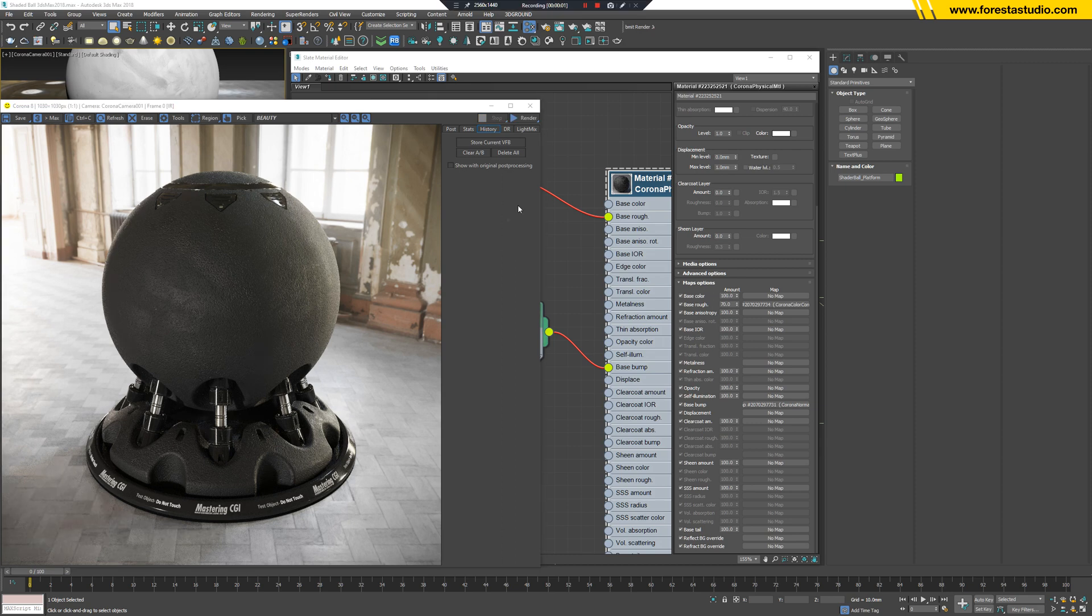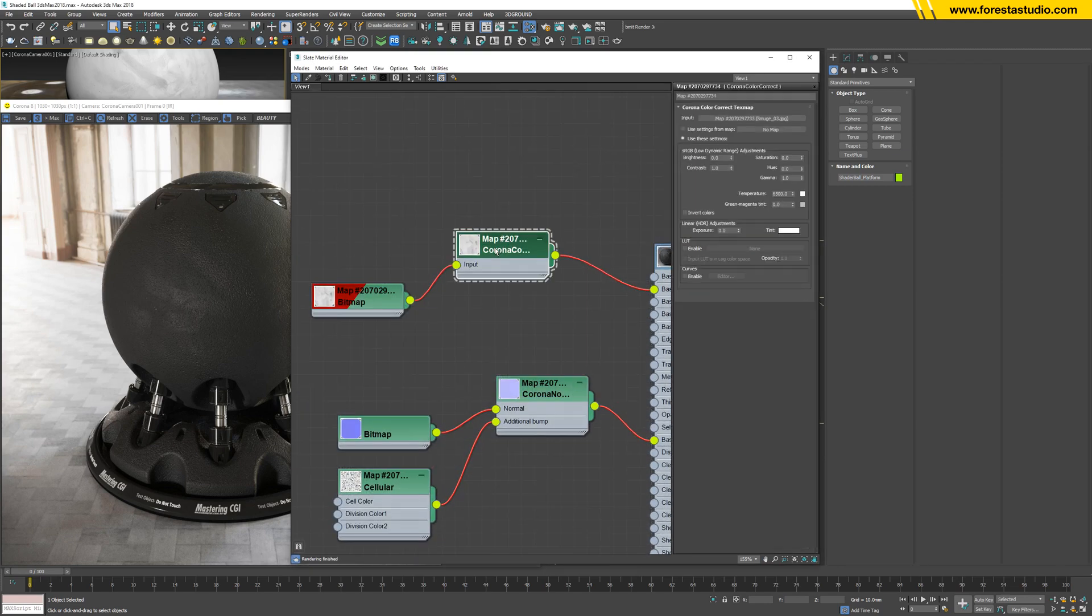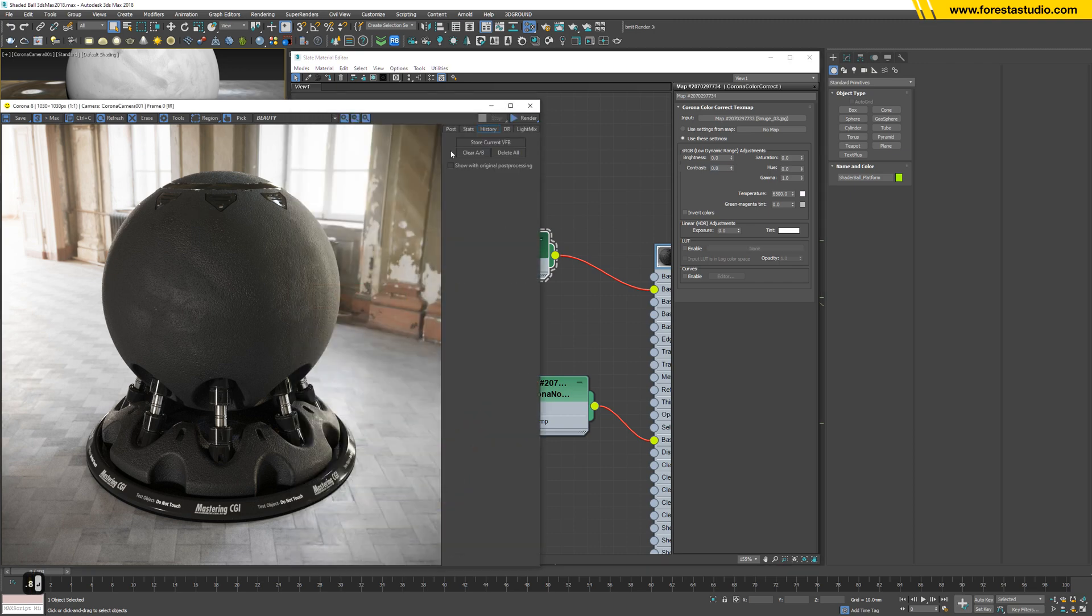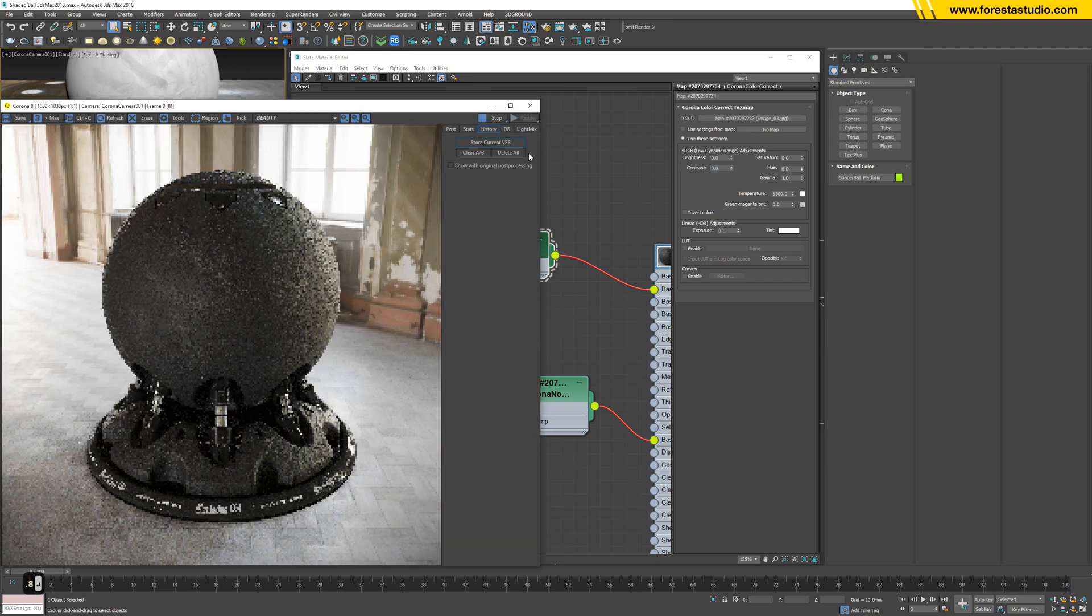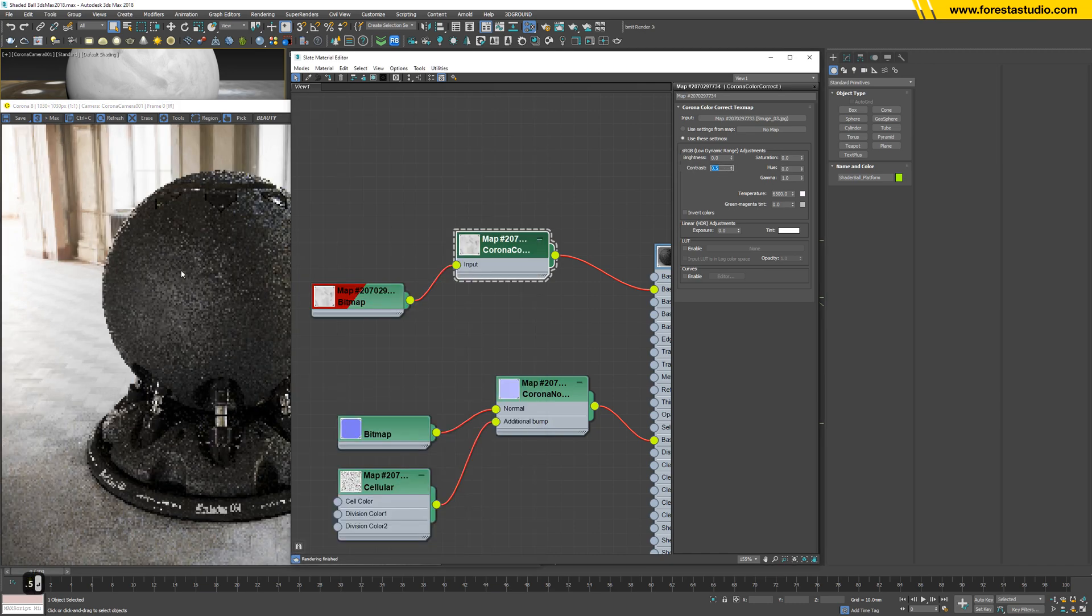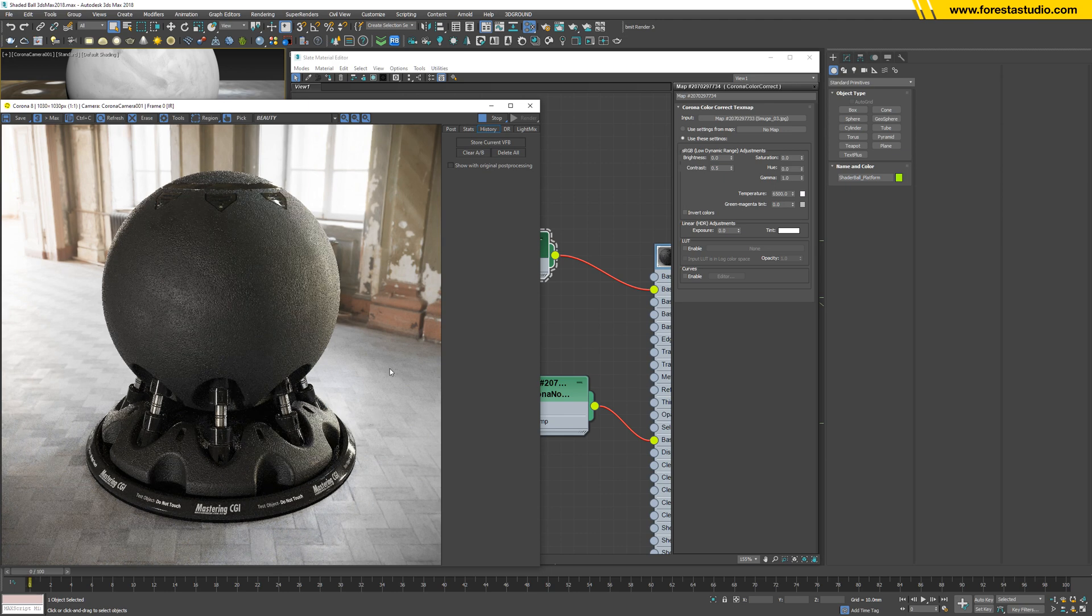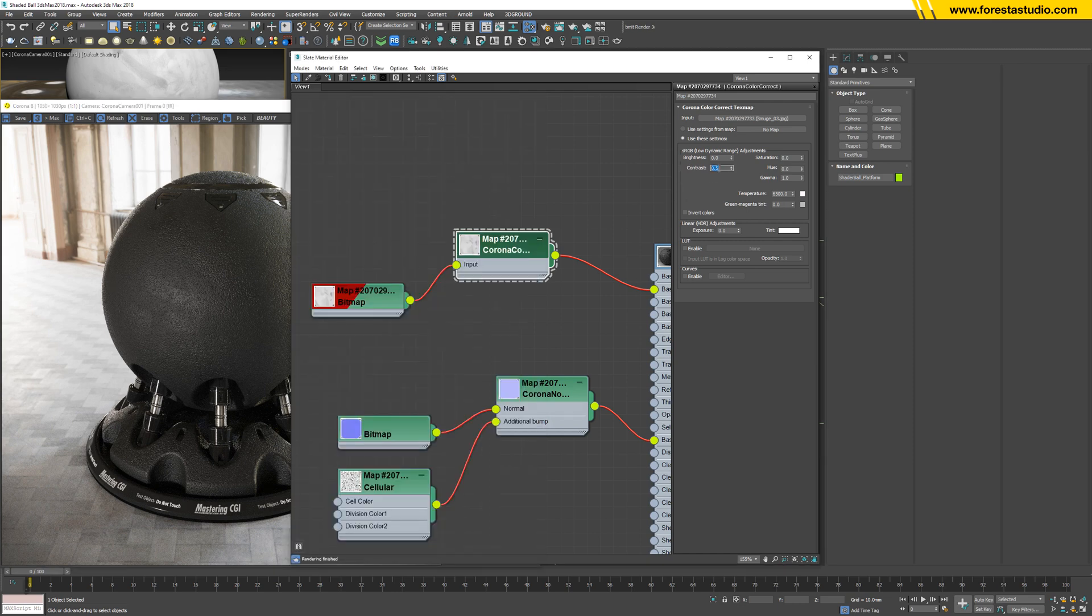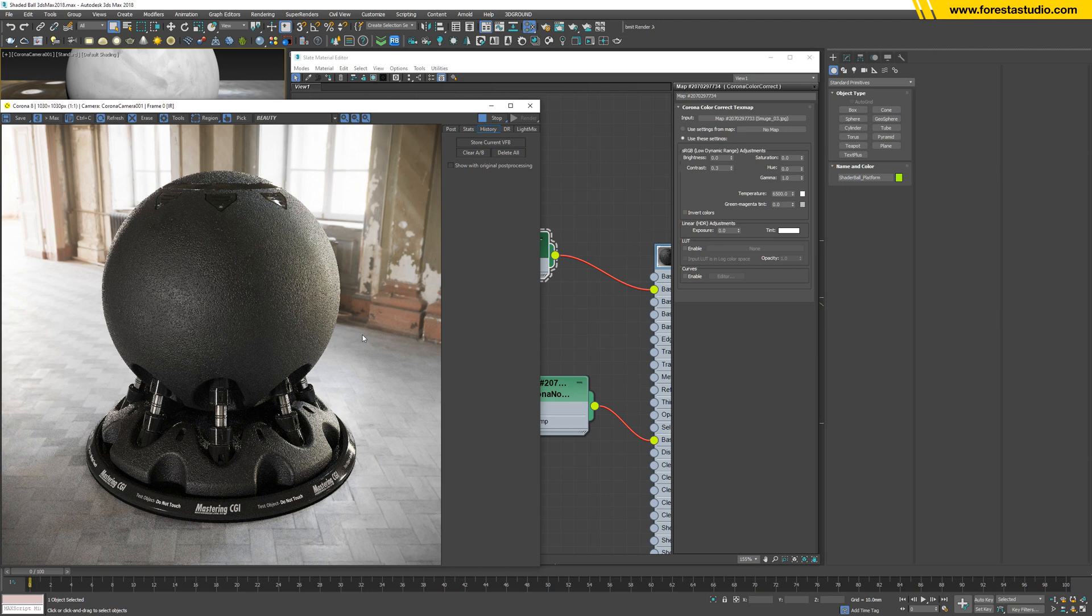Looks better, but still too blurry to me. So in the color correct, let me see, we may lower down this number to 0.8, let's see how, to 0.5. Yes, it gives us more reflection. Let's try with 0.3. Even better.